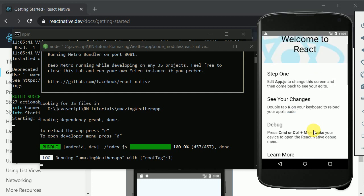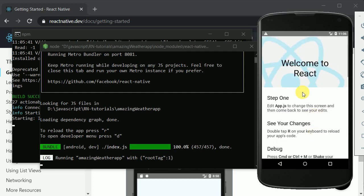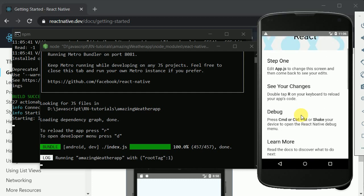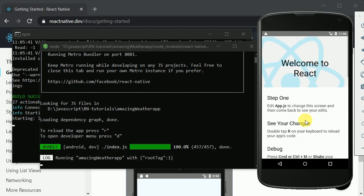Here we go — we can see the welcome screen. We have successfully set up our new project using React Native CLI instead of Expo. From the next part, we'll be starting with the coding part, so I'll see you guys in the next video.